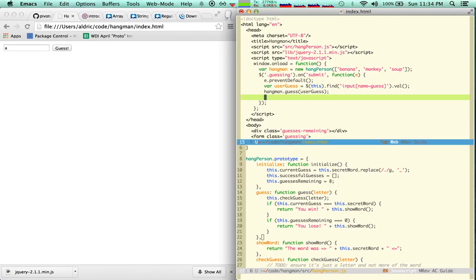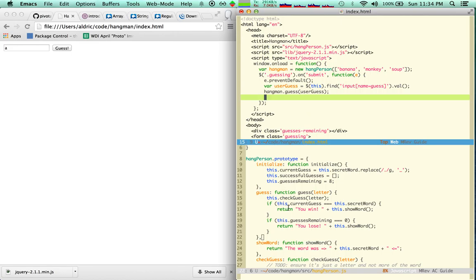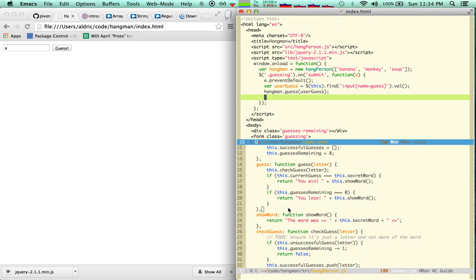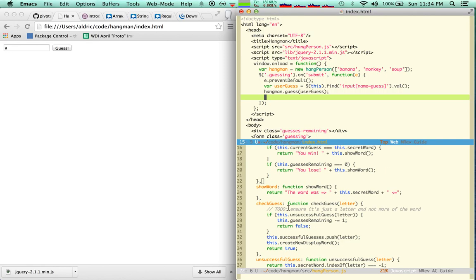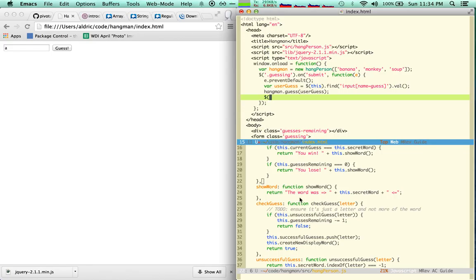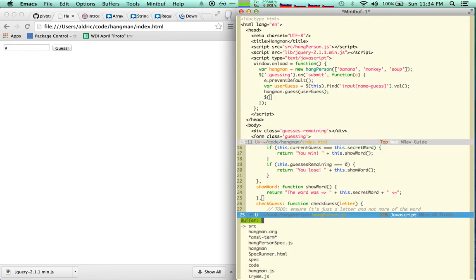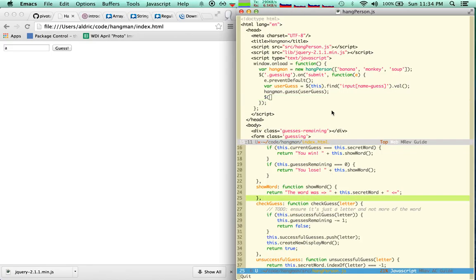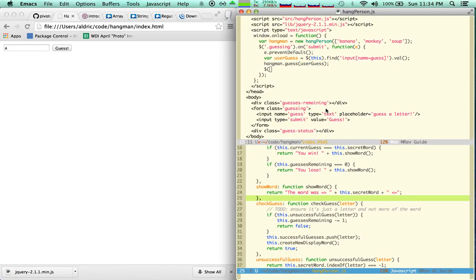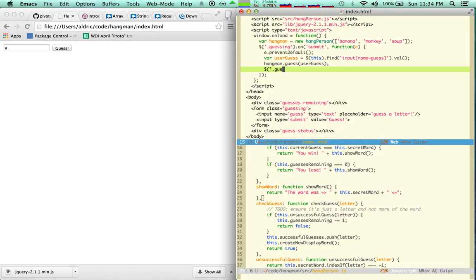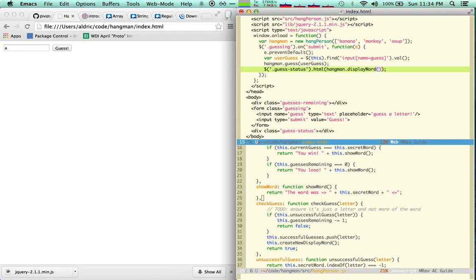And instead, let's update. Let's do. Inside here I need to do display word I think it was, yeah. So I need to say. Oh, I'm gonna do HTML further down here. GuestStatus. GuestStatus.html, and that's gonna be hangman.displayWord.